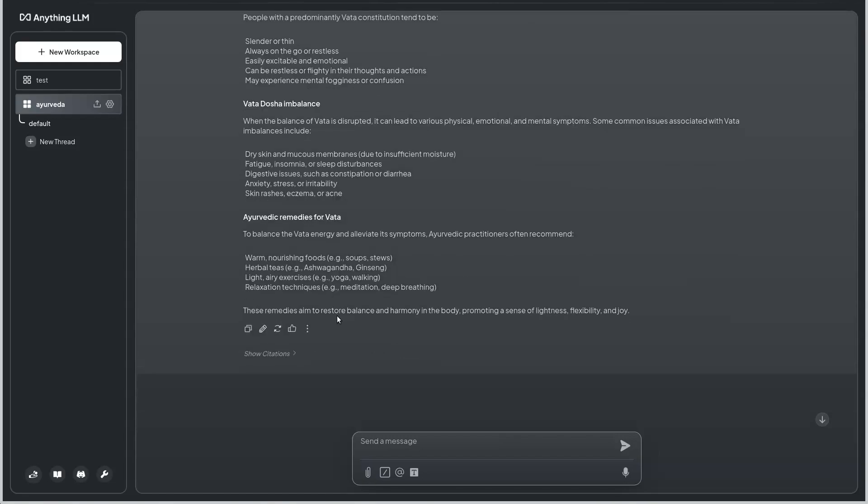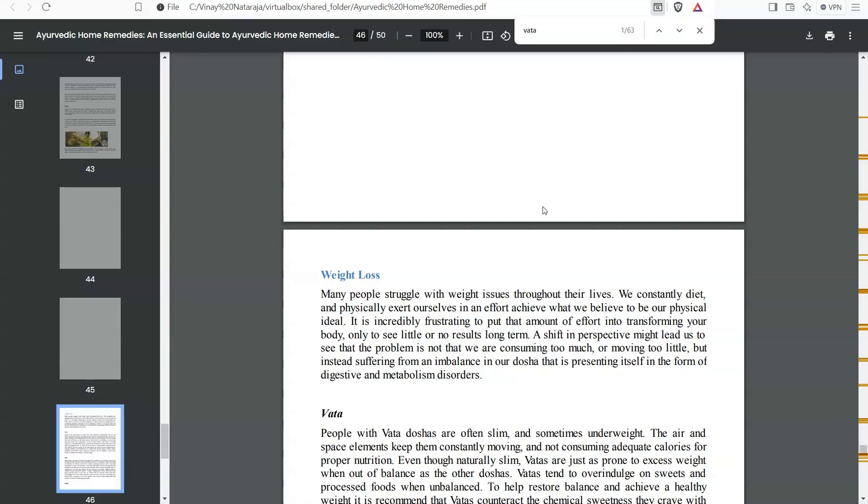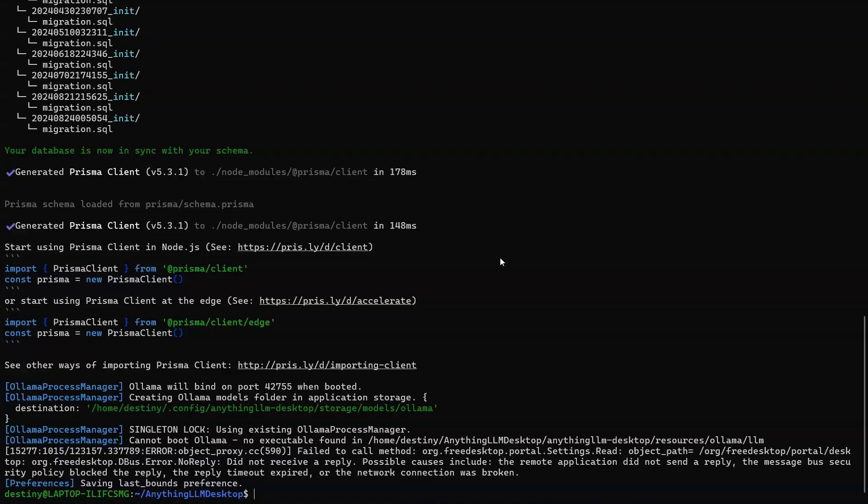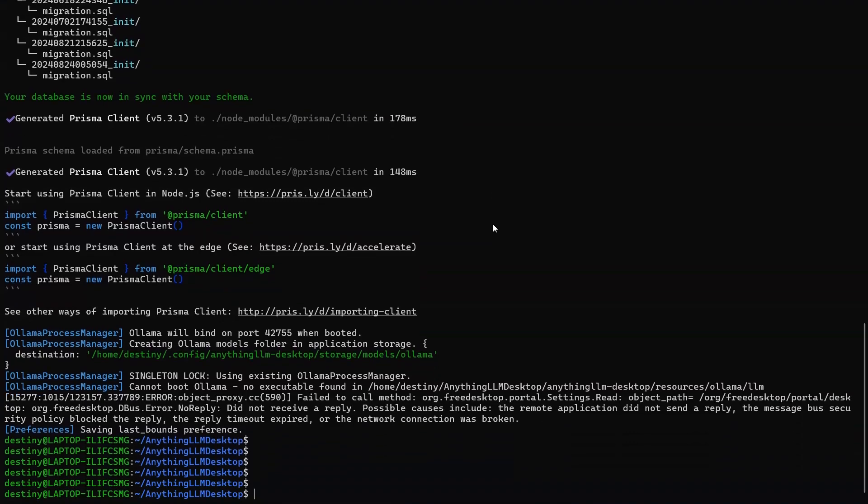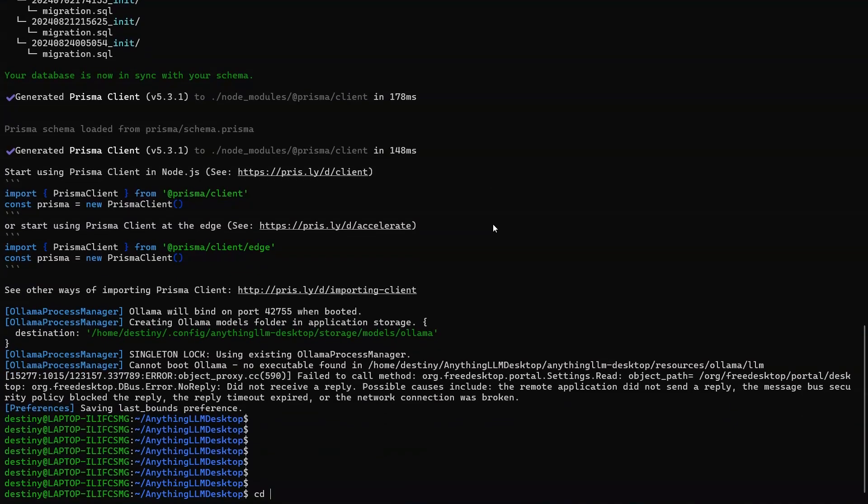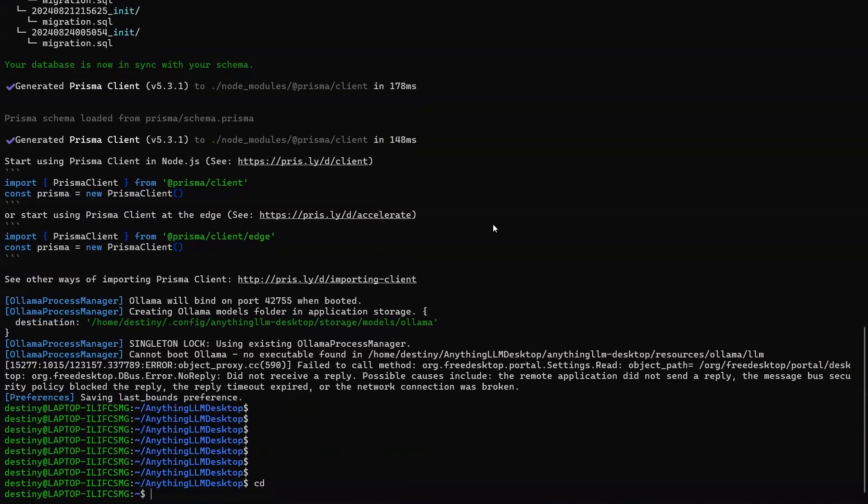In case if you want to go back and make sure that any of these things are not there, and if you want to rebuild your Anything LLM, what you can do is just close the window, go to your prompt wherever it is installed at the home directory.